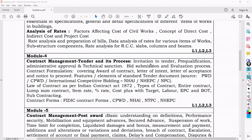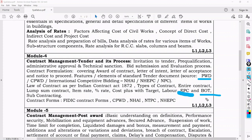Once we know rate analysis, we go to contract management and tender and its process — how to invite a tender, pre-qualification, admission approval, technical sanction. Every technical term used in departments like PWD and CPWD will be covered. We will also learn what are the FIDIC contract forms, CPWD, NHAI in Module 4, and types of contract: EPC (Engineering, Procurement and Construction) and BOT (Build, Operate and Transfer).